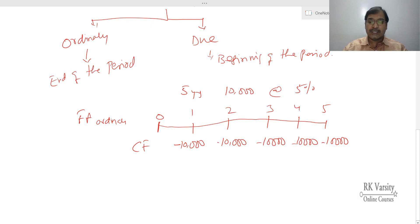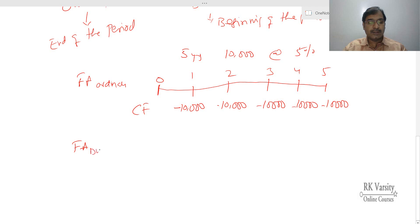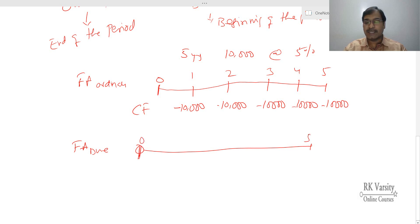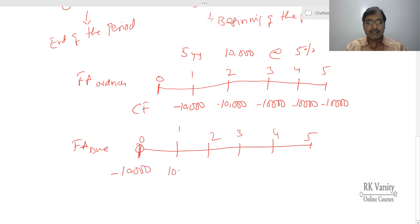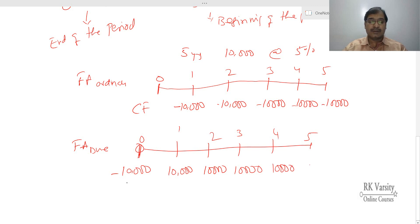On the other side, if it is a future value annuity due, in this case your investment is at time zero through time five. So first you will make a cash flow of 10,000 here as investment, then beginning of the first year, beginning of the second year, beginning of the third year, and beginning of the fourth year. So you will have five series of payments.